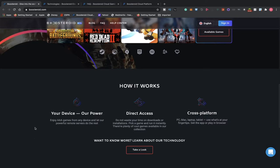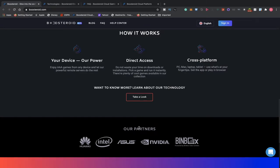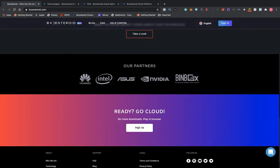Want to learn more? Learn about our technology, which we're going to take a look at. They have some pretty strong partners: Huawei, Intel, Asus, NVIDIA, and Binbox. I'm not familiar with the last one. Of course, most of you guys will be familiar with the first four.